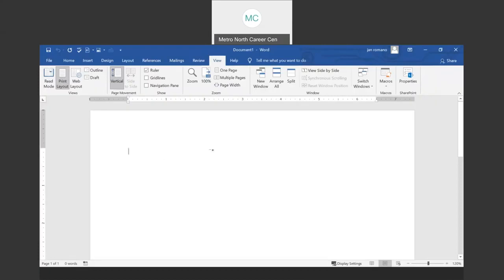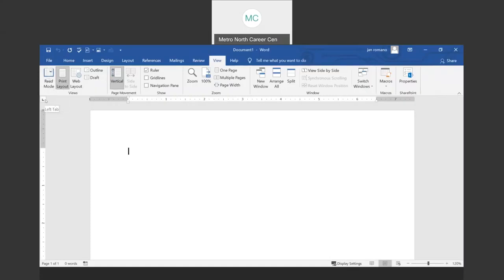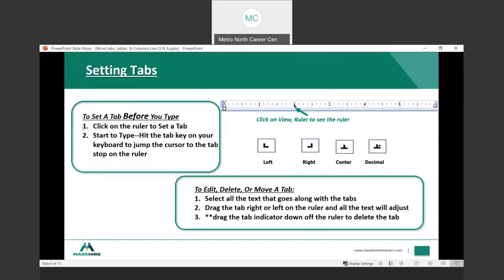I'm going to be setting some tabs within this ruler. The left margin indicator is here and the right margin indicator is here. There are just a couple of sets of instructions — notice it says to set a tab before you type. You set the tabs before you type, and you click on the ruler to set a tab. Then you start typing and hit the tab key to jump your cursor to the tab stop on the ruler.